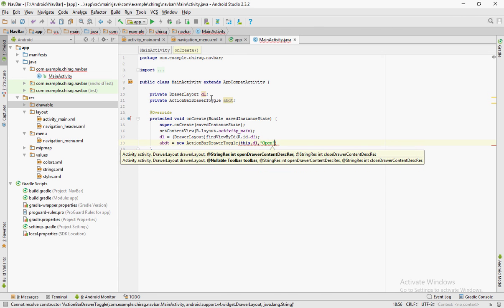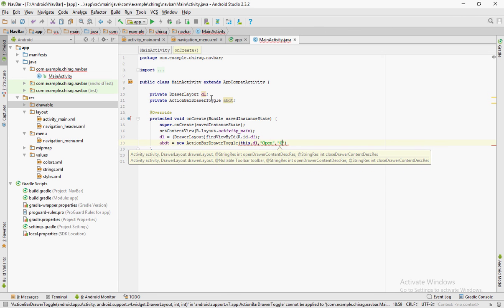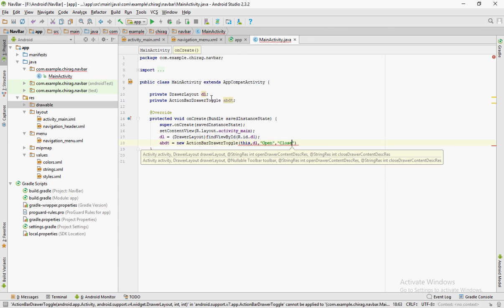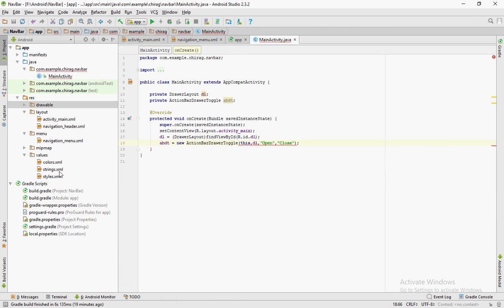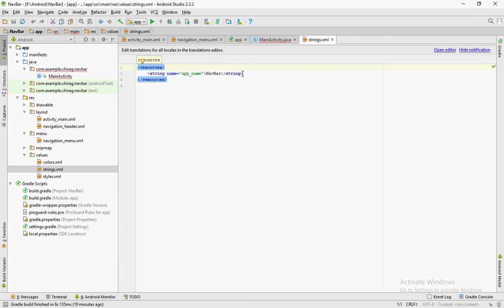Comma dl, that is the variable you have given for drawer layout. And the third argument would be open, a string open. And the fourth argument would be close.